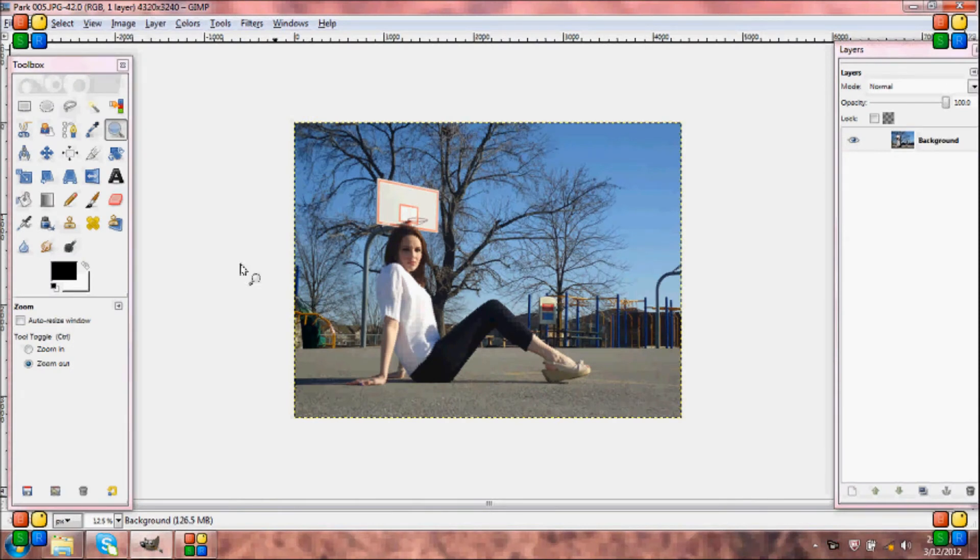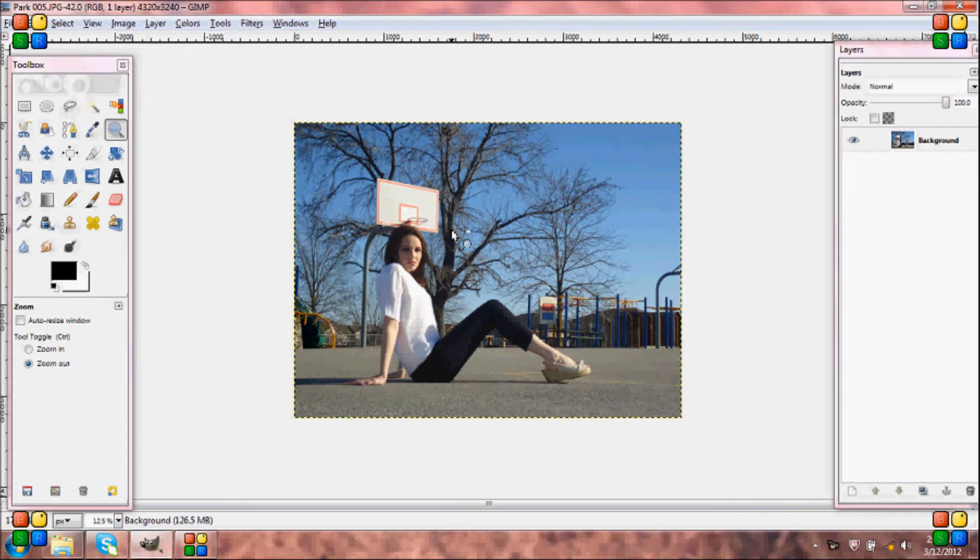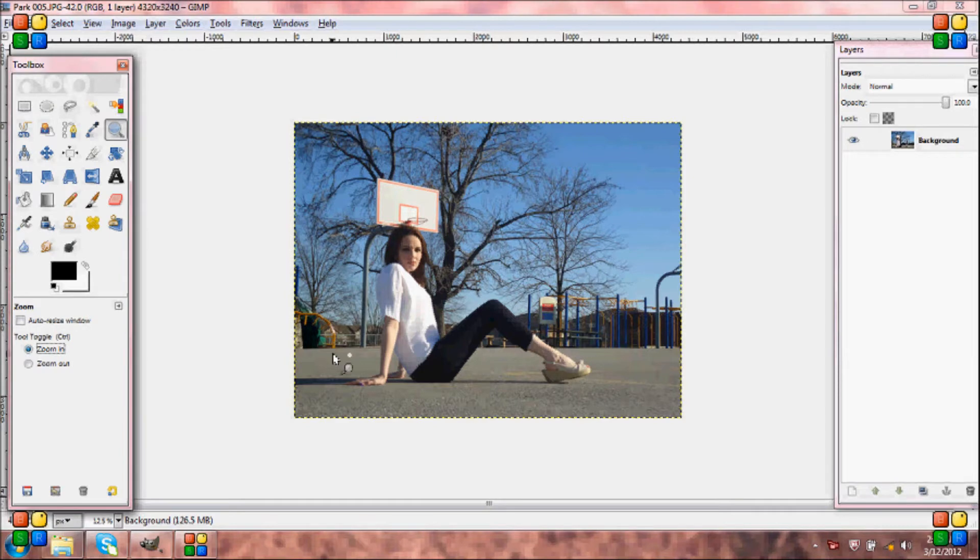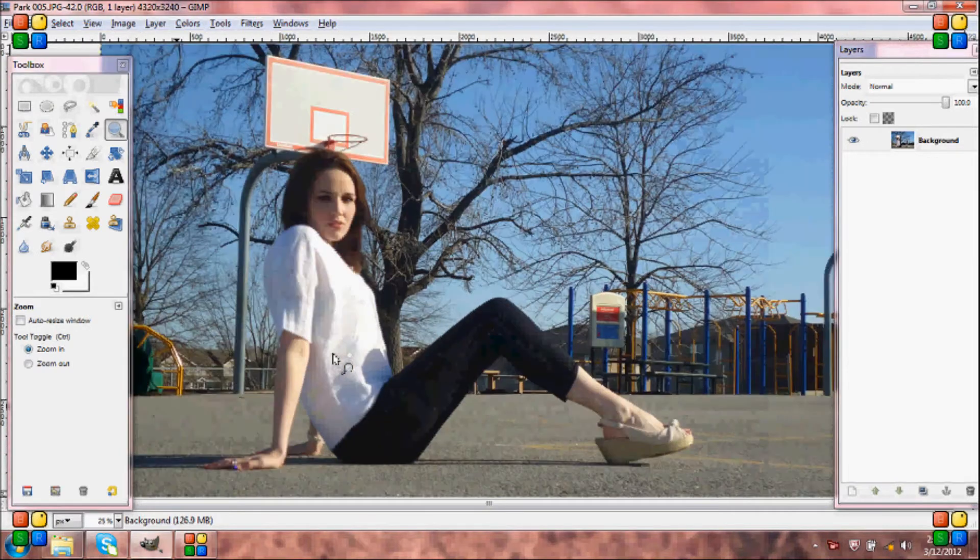In this tutorial, I'm going to show you how to crop clouds into backgrounds. So the first thing you're going to want to do is open up your image and then zoom in.